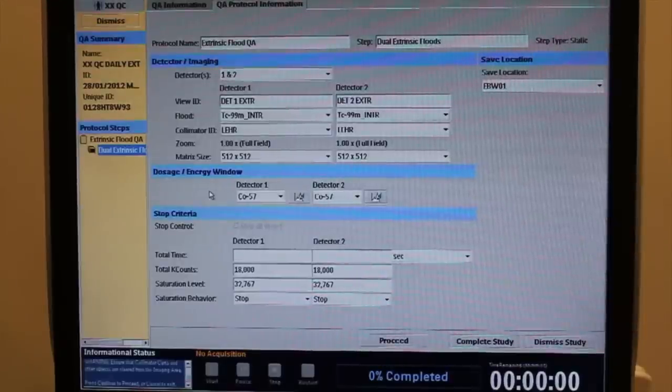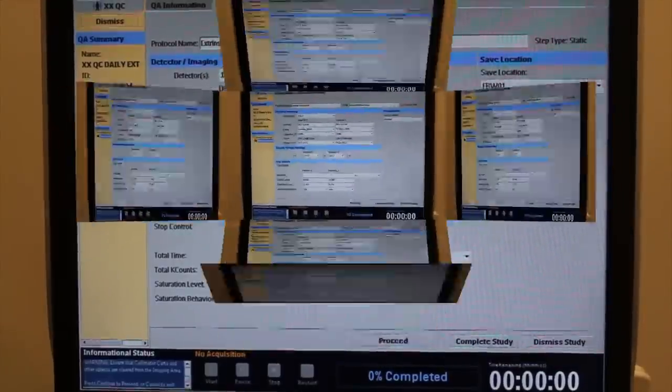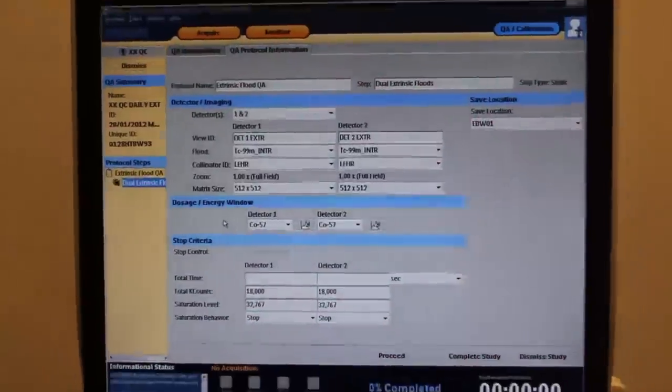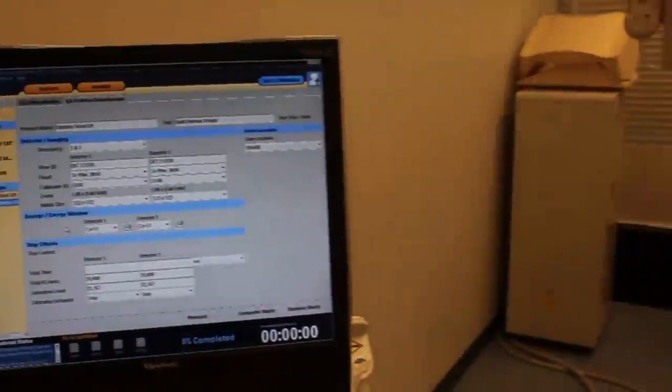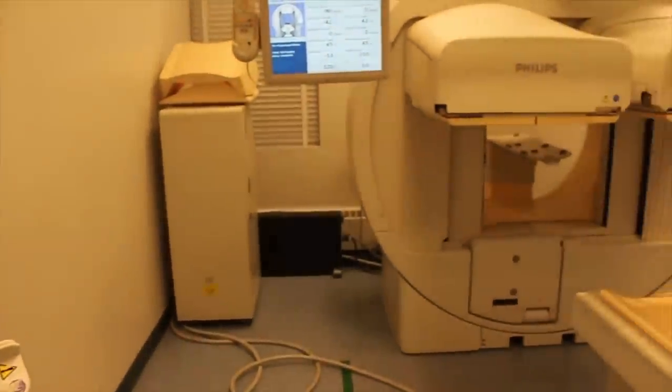Select Cobalt 57 if you are using a sealed cobalt sheet source. Select Technetium if you are using a Technetium filled phantom sheet source.